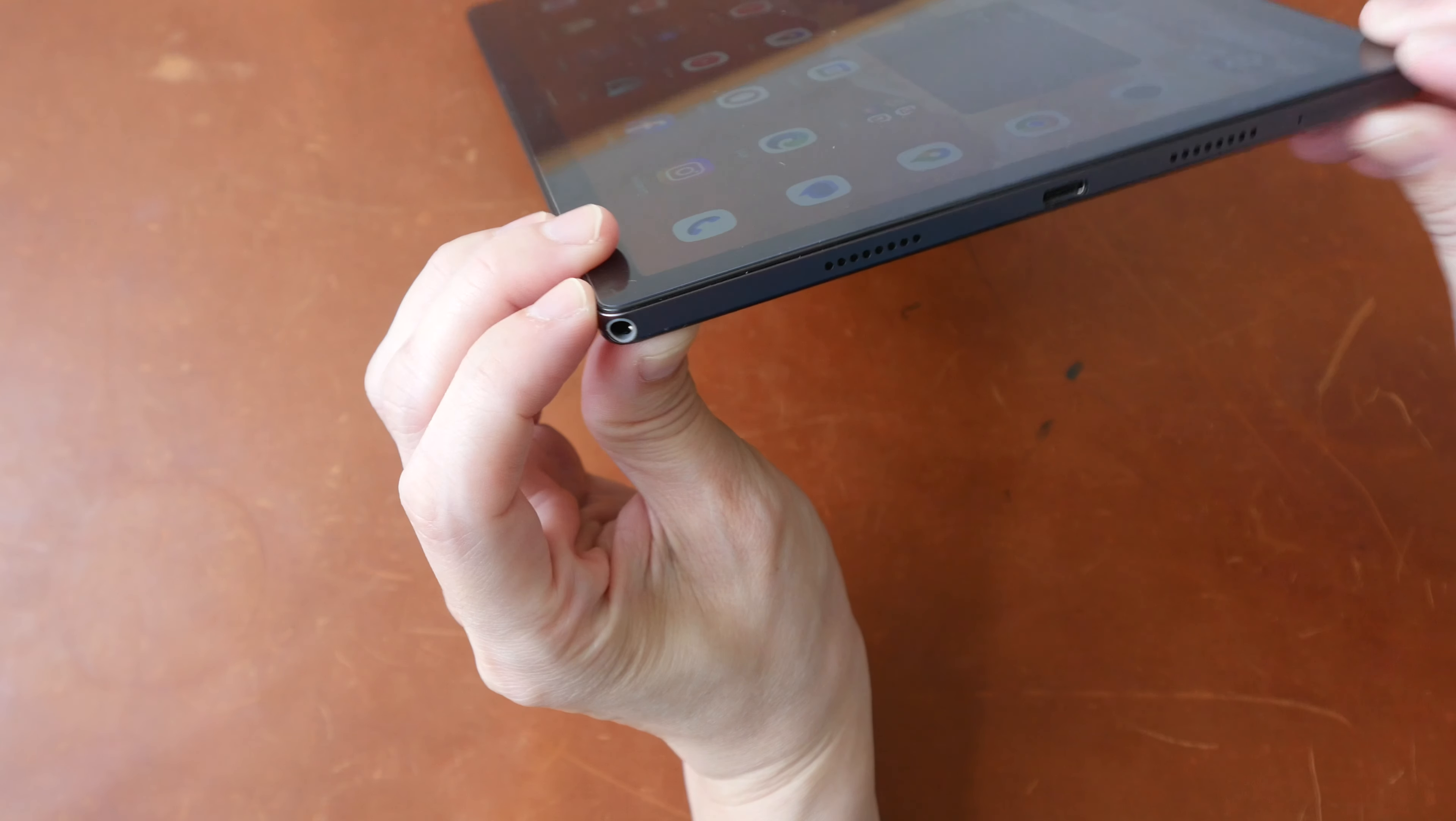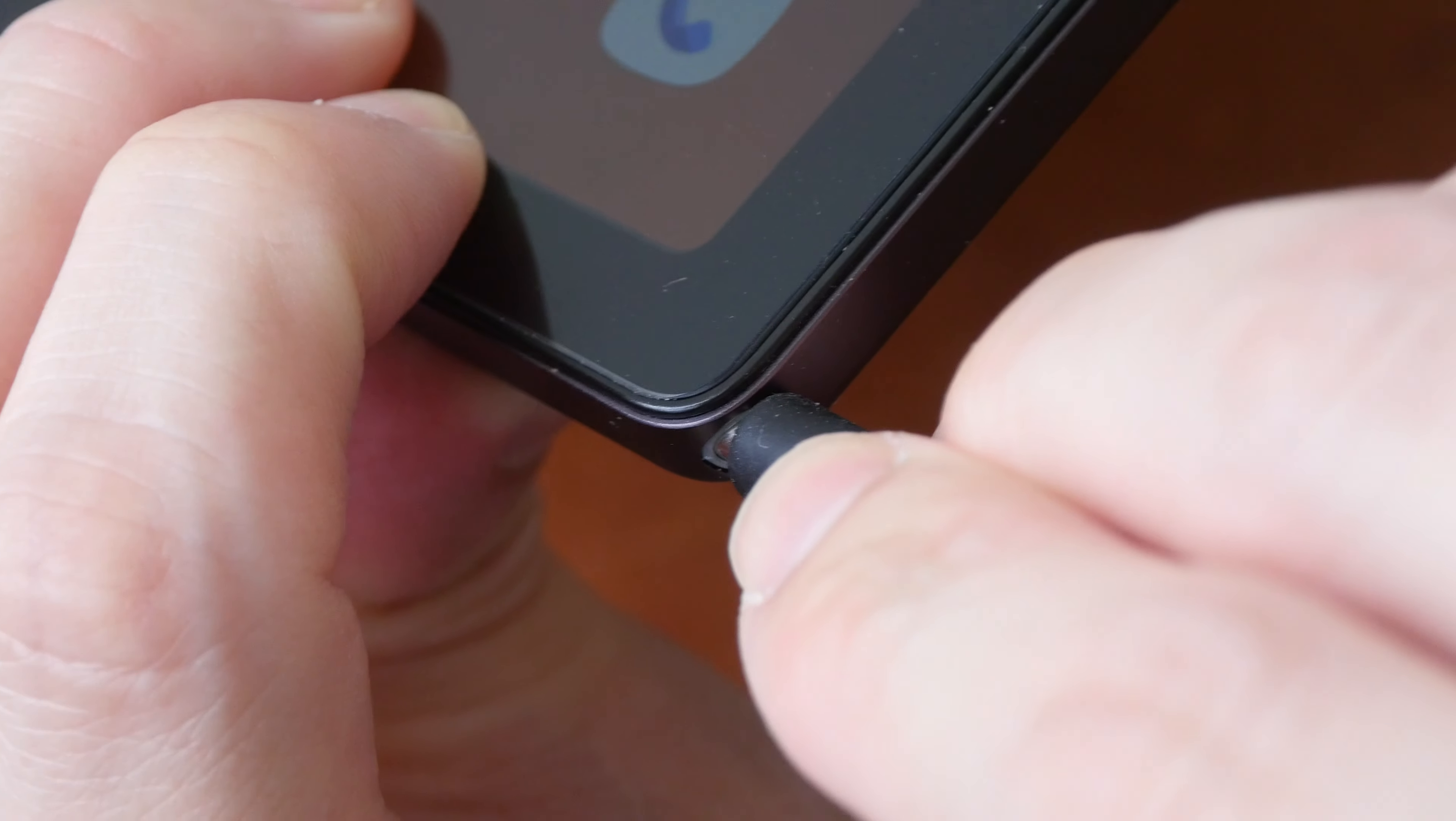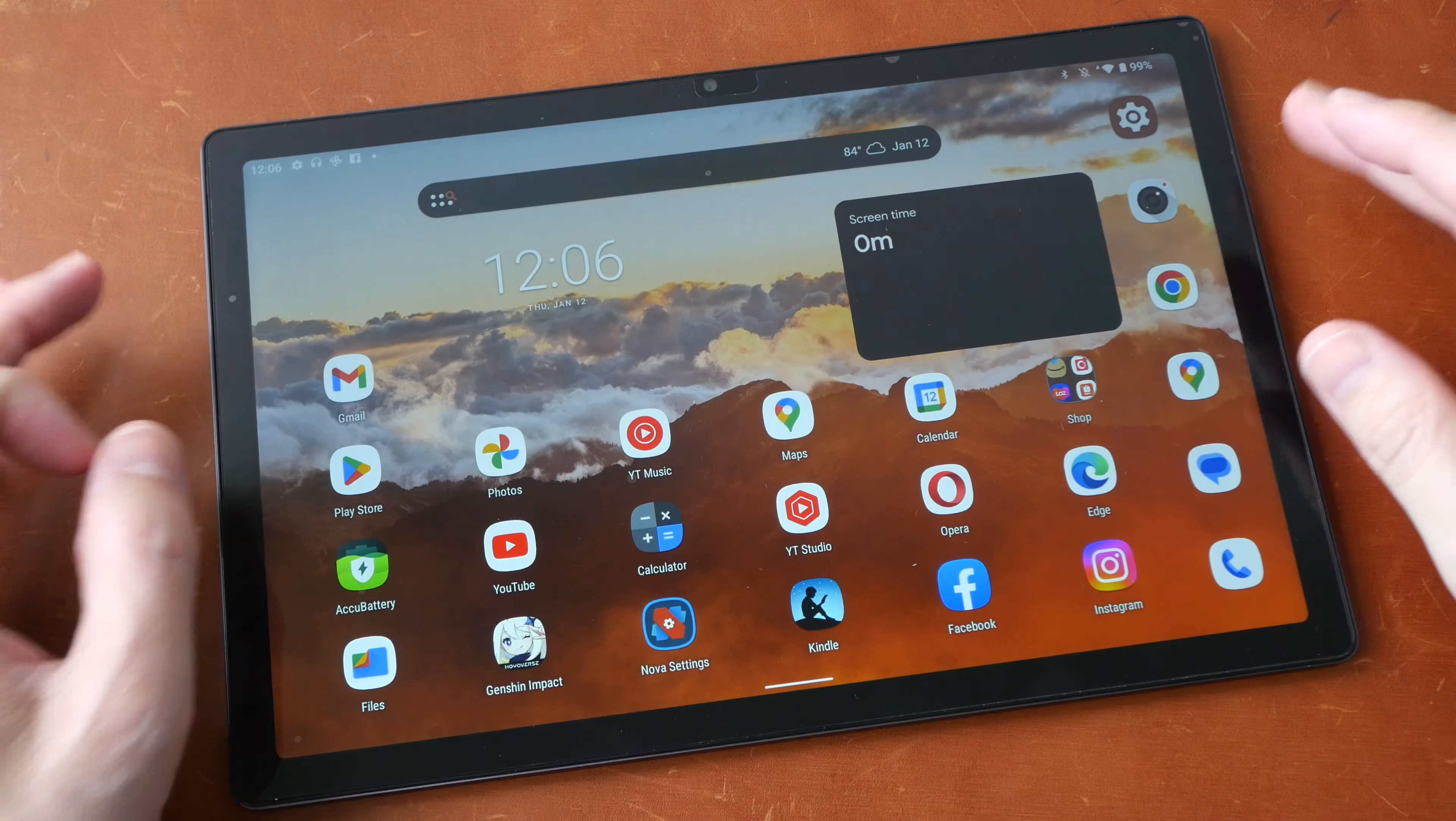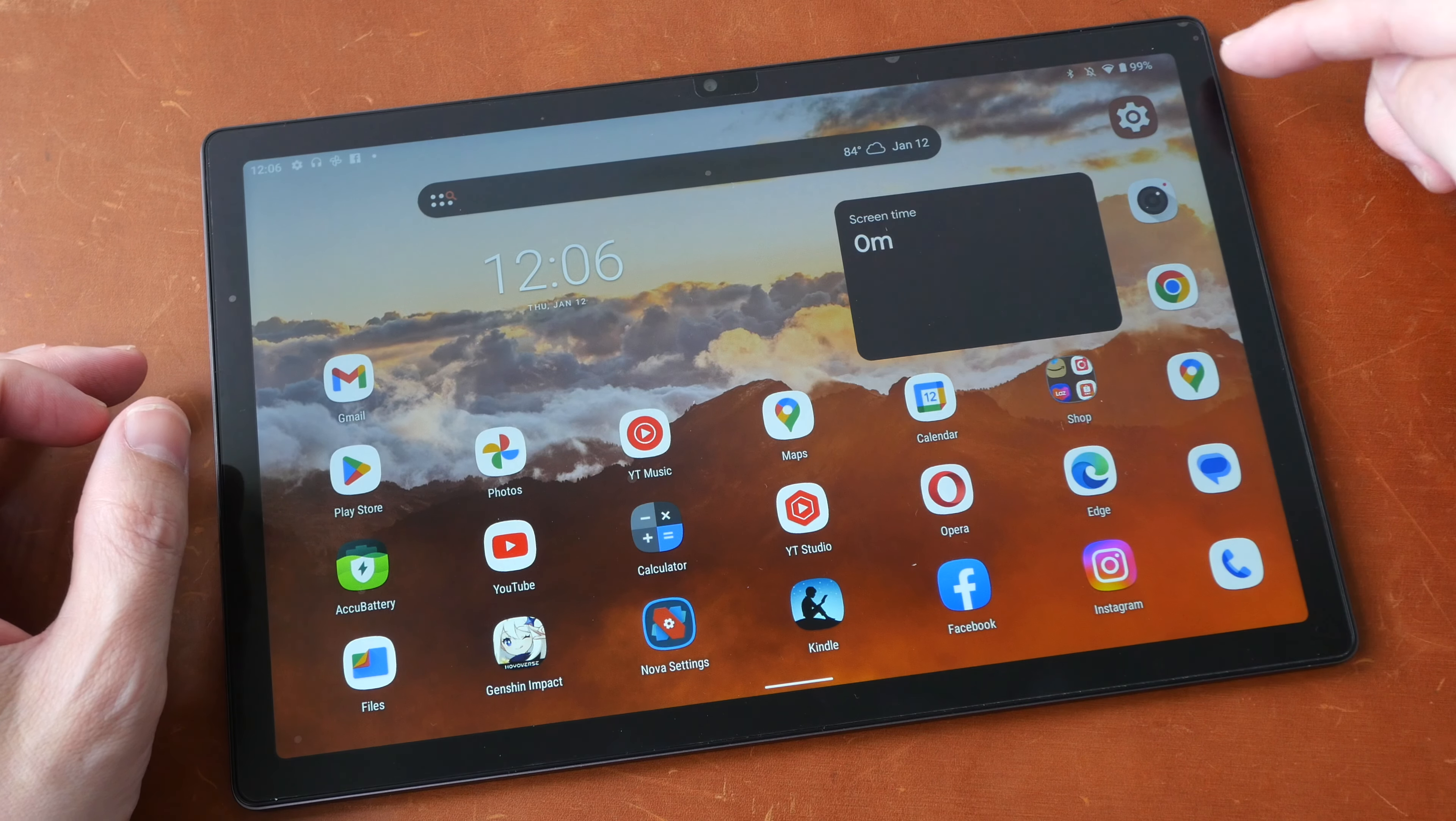I almost missed out on the 3.5 millimeter audio jack that's located right here, almost at the extreme corner. The placement of this port is very uncommon.